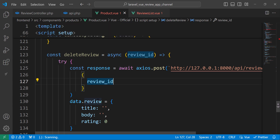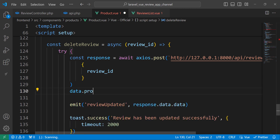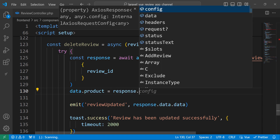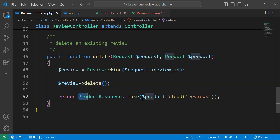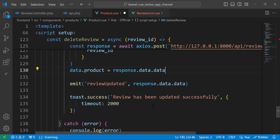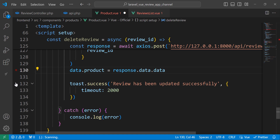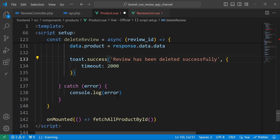Now we have the review ID. Once the review has been deleted, we need to change data.products — we need to update products with the response. We get it using response.data.data. We send products here after we delete the review, update the products, and display a message telling the user the review has been deleted successfully. And if we have any error, we will display the error.